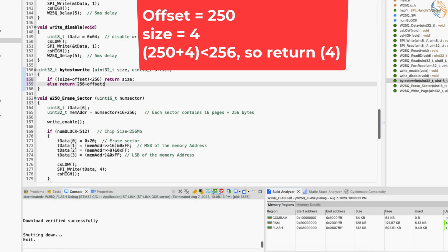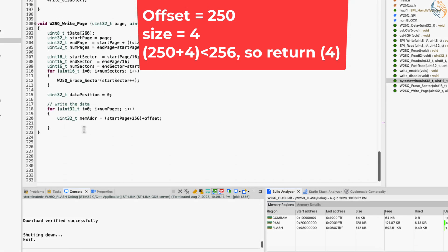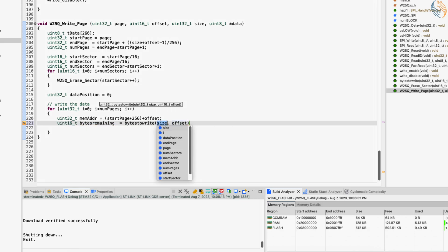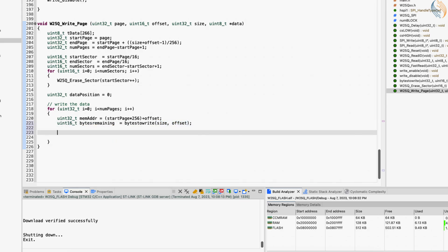Similarly, if the offset is 250 and the size is 4, it will return 4, as we have space to write another 4 bytes. After calculating the memory address, we will calculate the remaining bytes using the bytes_to_write function.